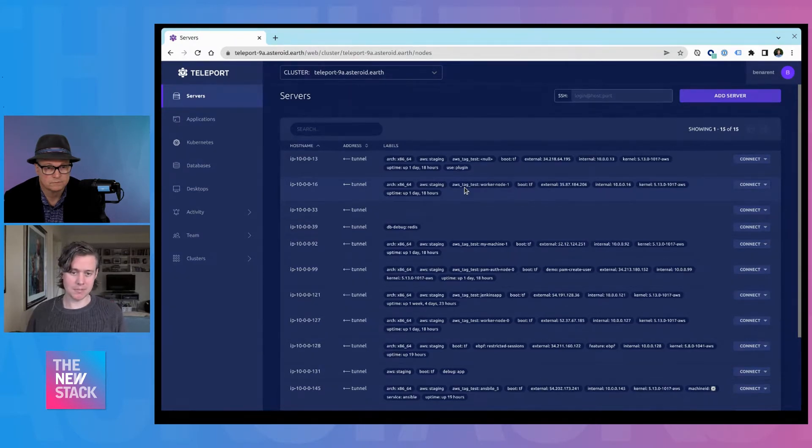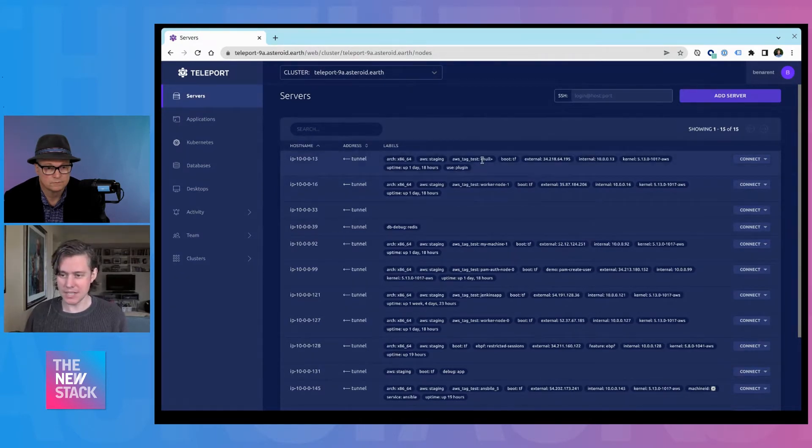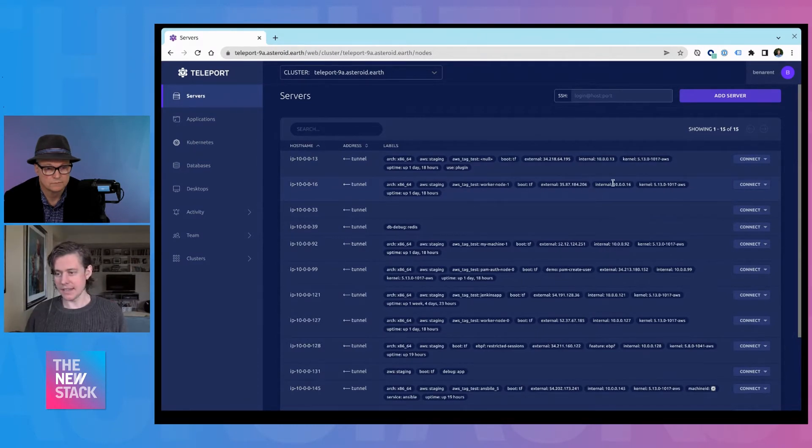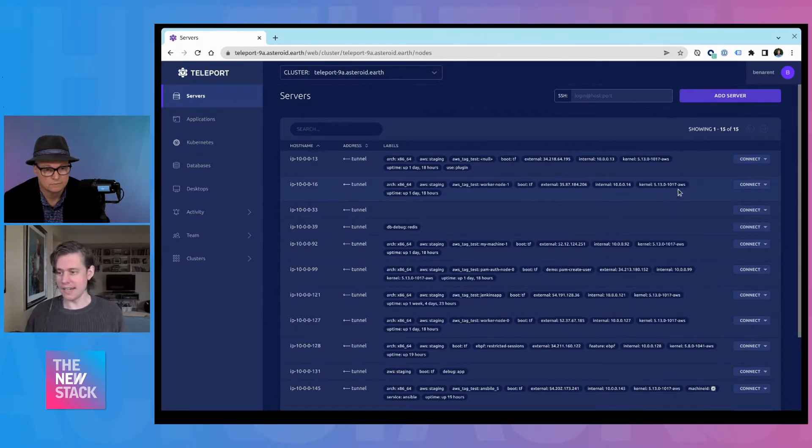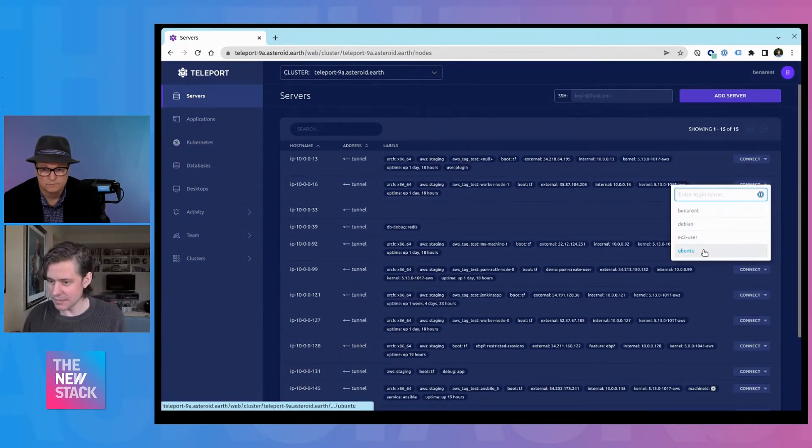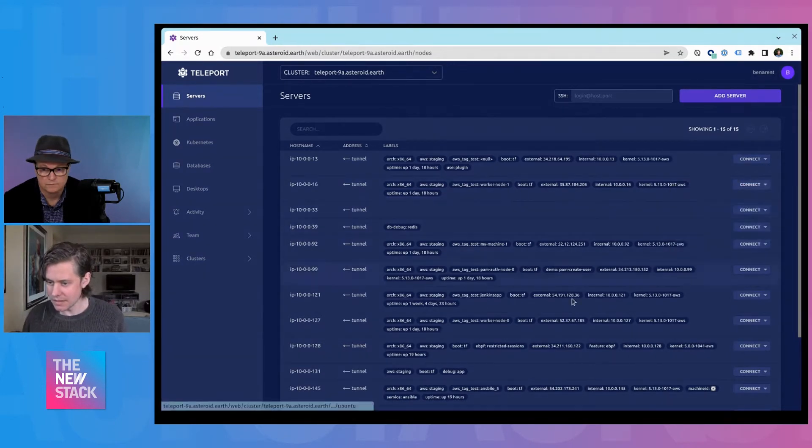So each one of these machines has a Teleport agent running on it. And that deals with the CA rotation and access. But if you're accessing it, I'm going to pick an interesting one.